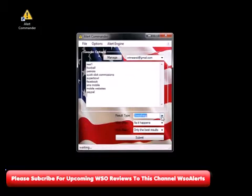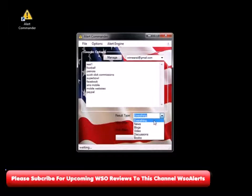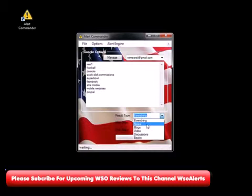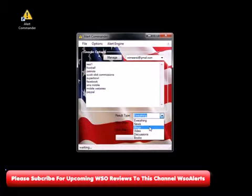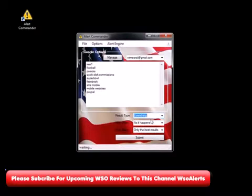The cool thing is I can sort these results to receive from every source Google has, or I can get specifically from news — which is great for traffic and syndication — as well as archiving and backlinks, which is great for SEO. Blogs, videos, and discussions are all great for SEO, backlinkers, and affiliate marketers. We'll just leave it on everything.